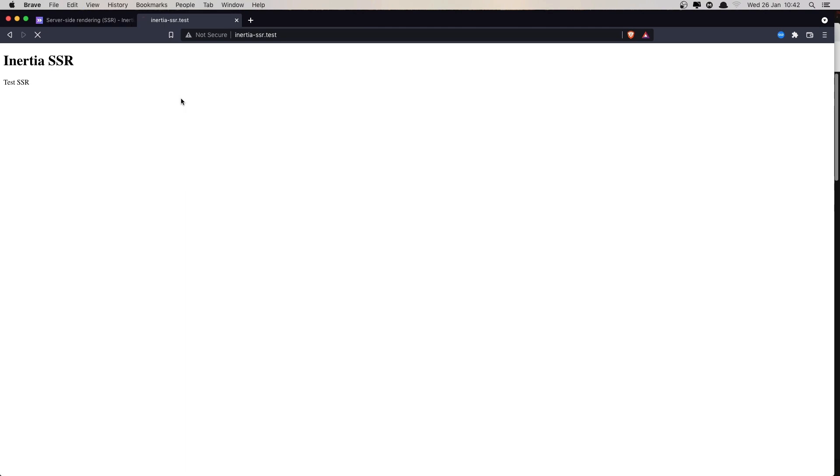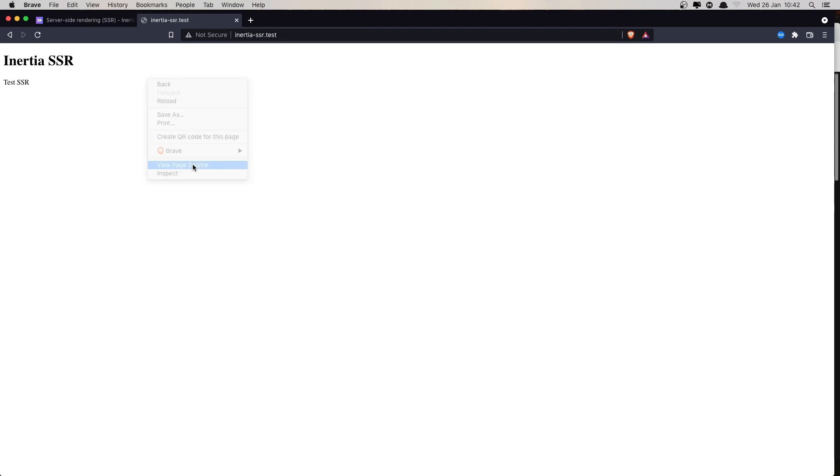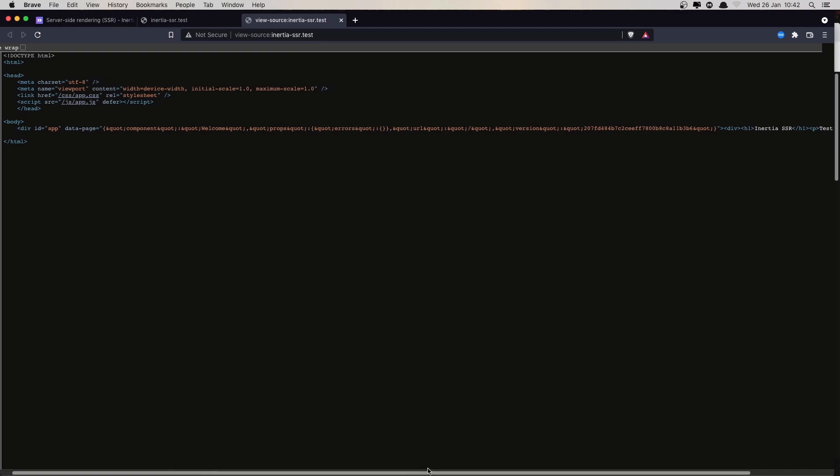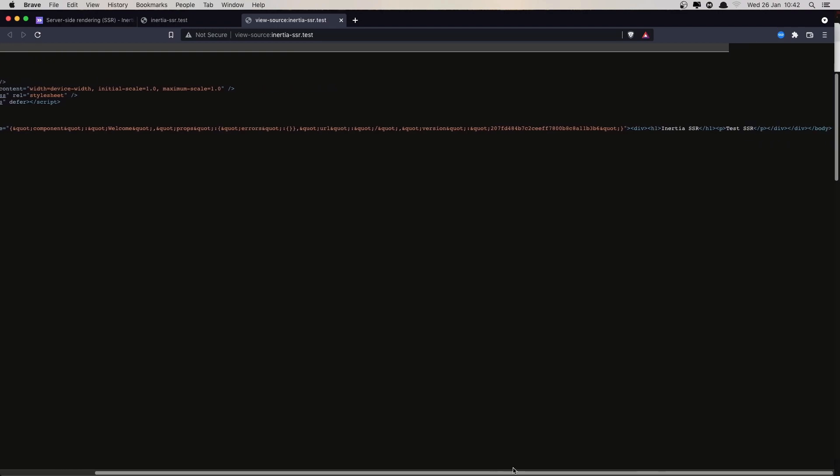Now we need to, if I refresh and open, we have the same thing, but we need to run again. You see, we don't have, now it's working.